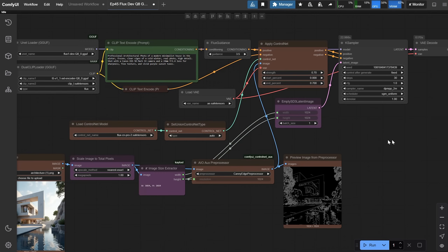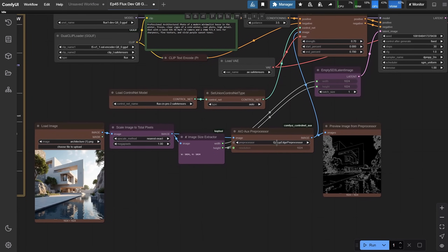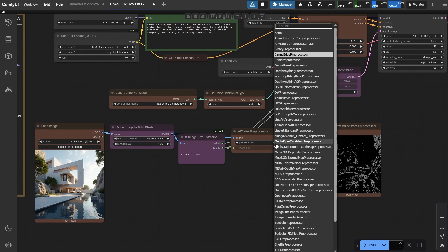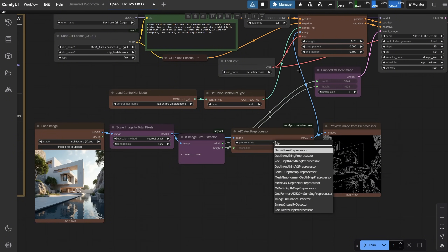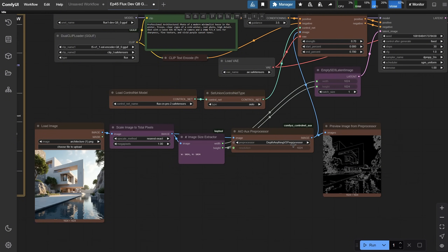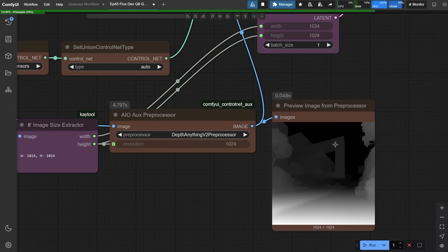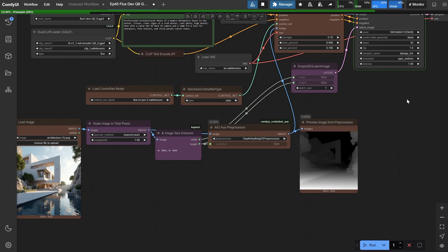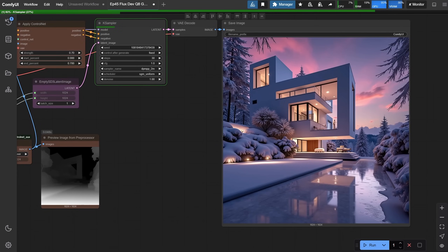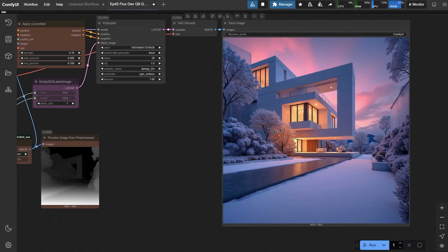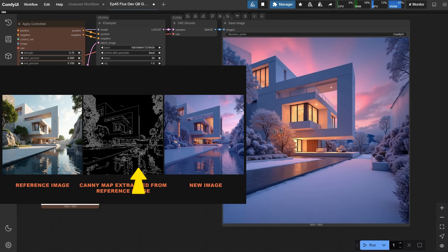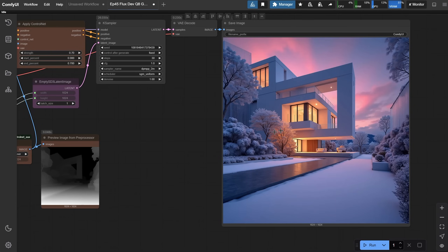Now for the preprocessor, besides the canny edge preprocessor, you can also use DepthAnything — I like to use DepthAnything version 2. When I run it, you'll see that the canny map, which captured the edges, is now changed to a depth map instead. Similar to what you see in 3D software, white areas are closer to the camera and it fades into gray and dark as it goes further away. You would use this when you are interested in capturing dimension and don't need all the fine details. For example, before we had ripples of water visible in the image, but now we get a smooth surface covered in snow, which is very useful.